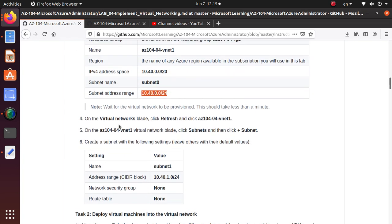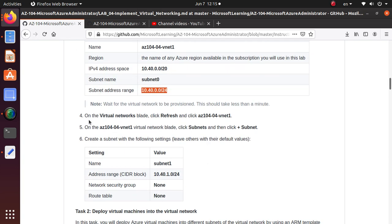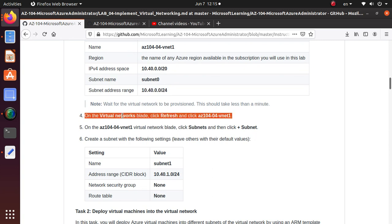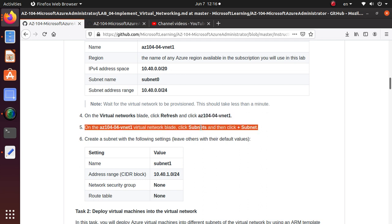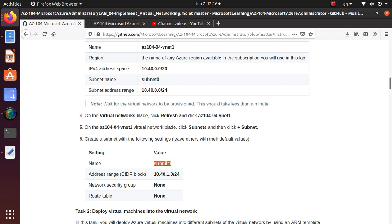Just give it a second and let's go back and read the lab a little bit more. Once that's done we'll probably go back to this Virtual Networks blade, go to the new network that we have created, and on the network blade click on Subnets.